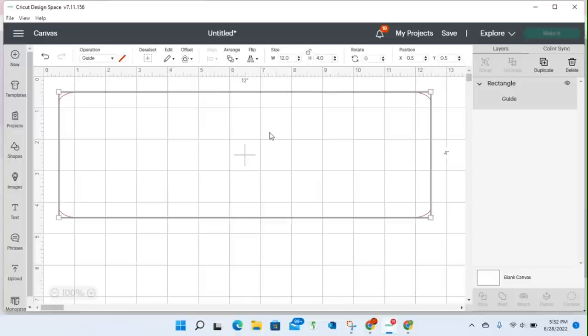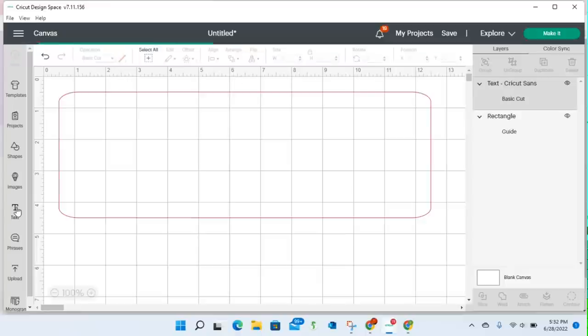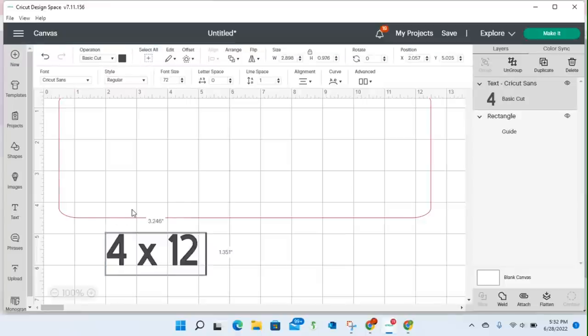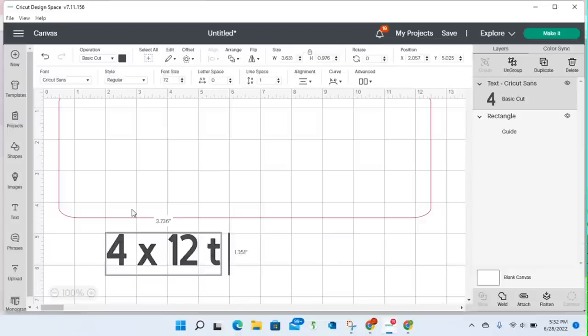So I could save this as a guide, and I can actually give it a name. So I could say, I could grab a text box, and I could say this is my 4 by 12 tile, and I can also change this.